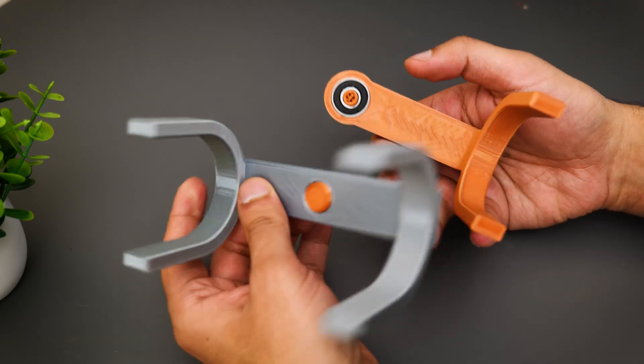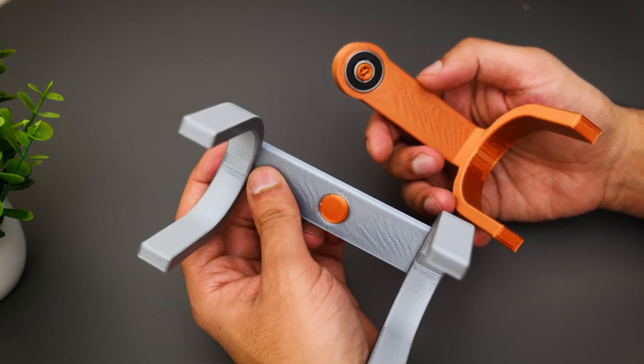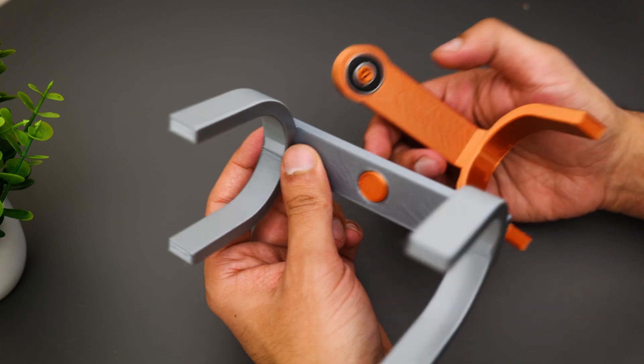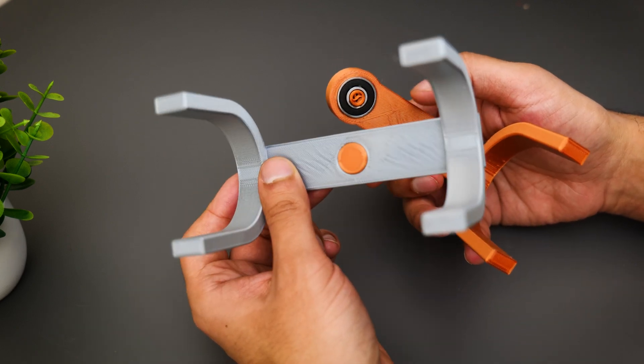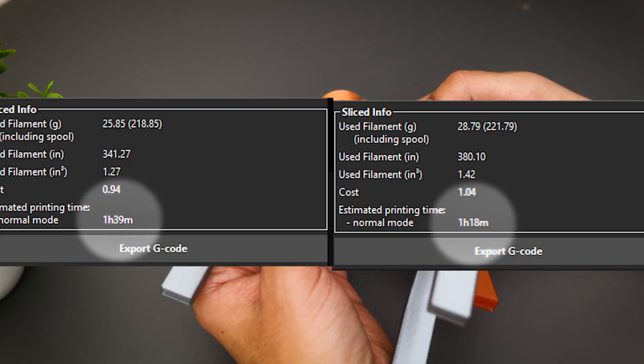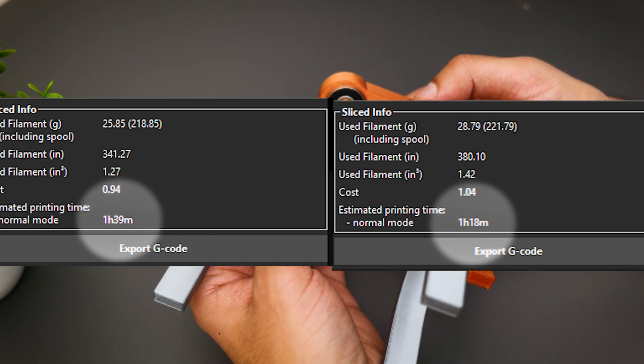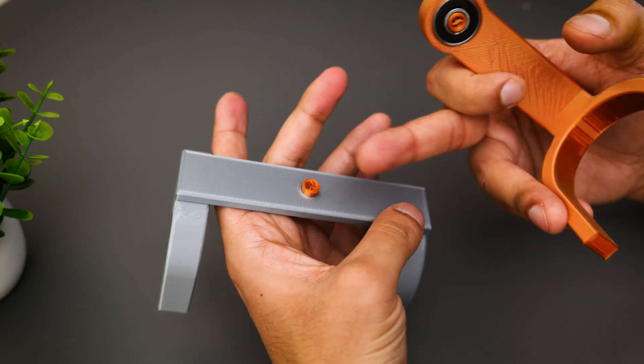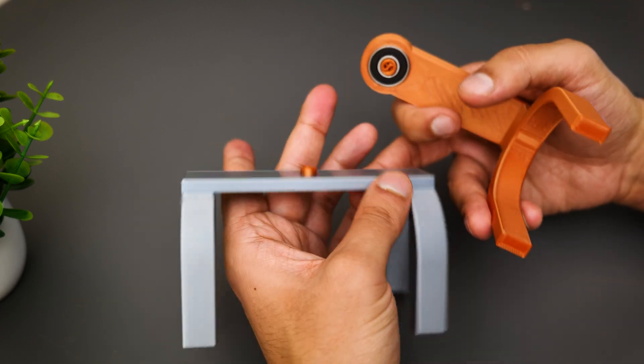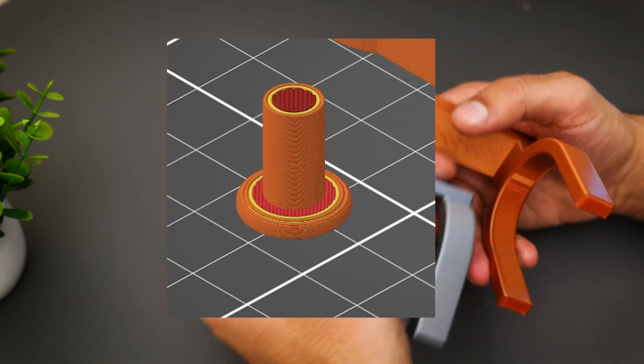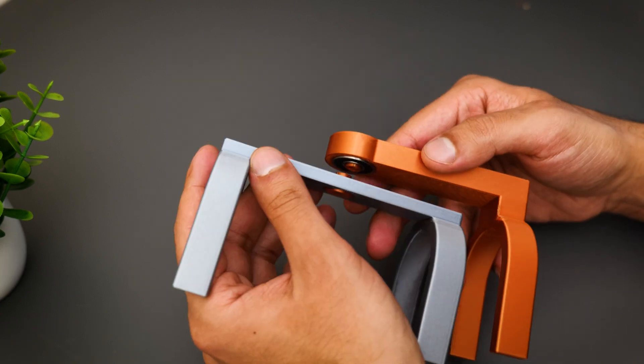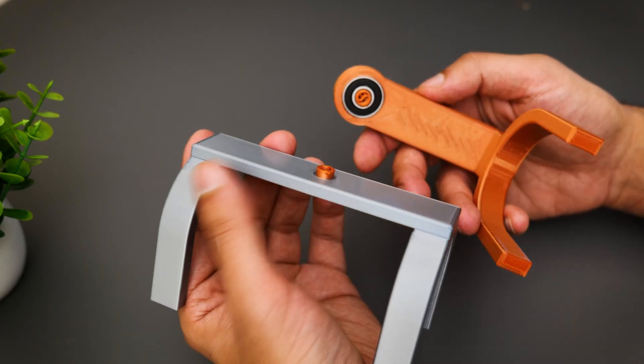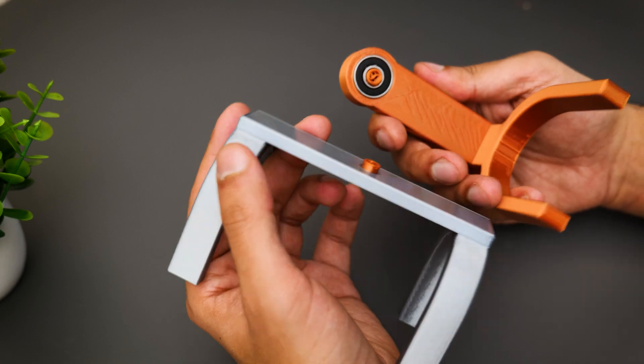For a start, I'm going to go ahead and change over from a 0.4 nozzle to a 0.6 nozzle. That will help increase the speed time considerably. As you guys can see here, we've got a comparison of the print times. And secondly, the axle, I'm going to go ahead and print it with a much higher infill percentage to give it some strength and hopefully that will rectify these issues. So onwards and upwards.